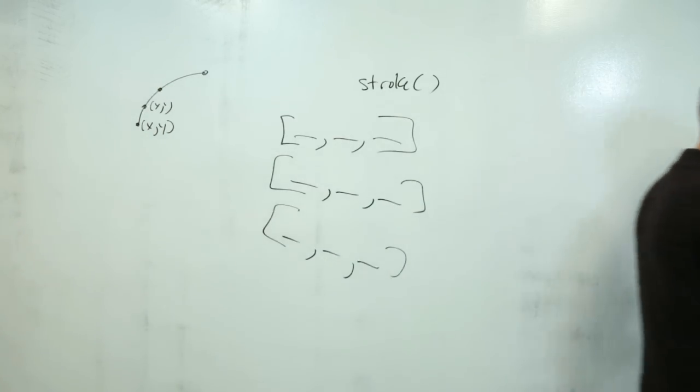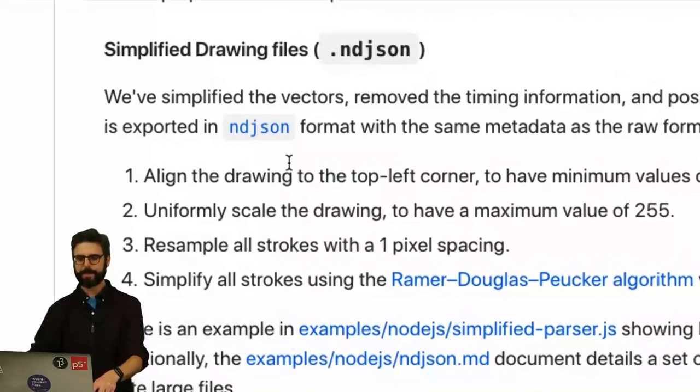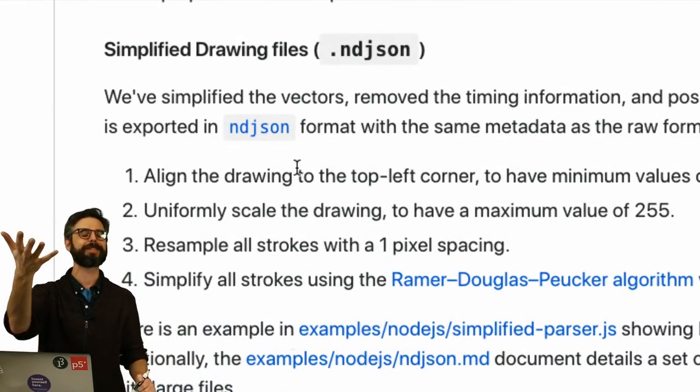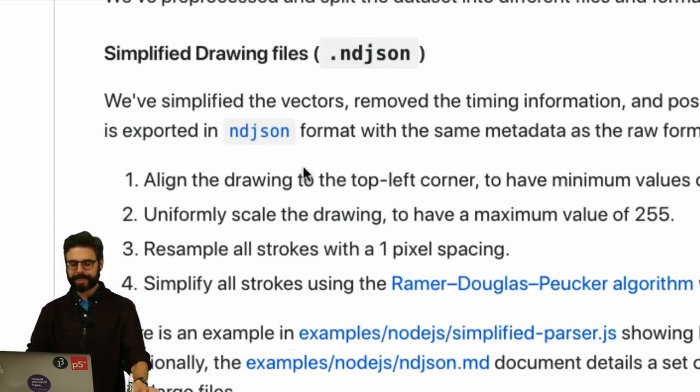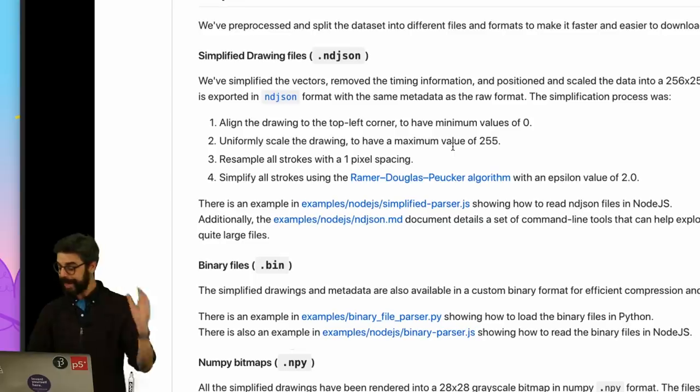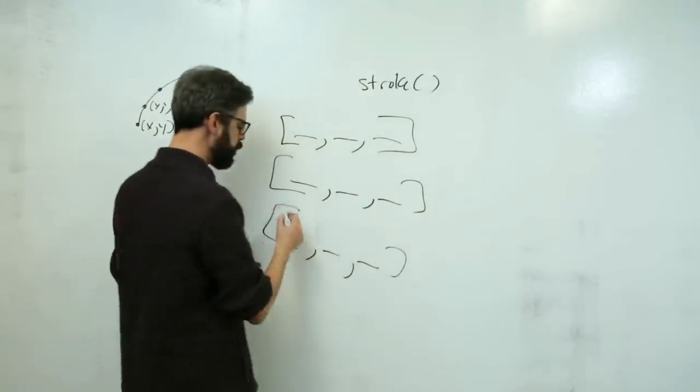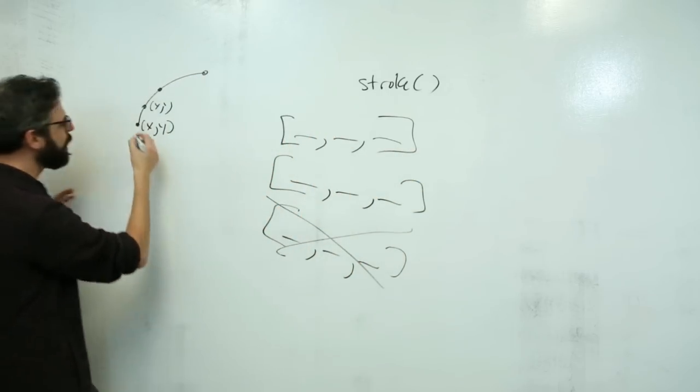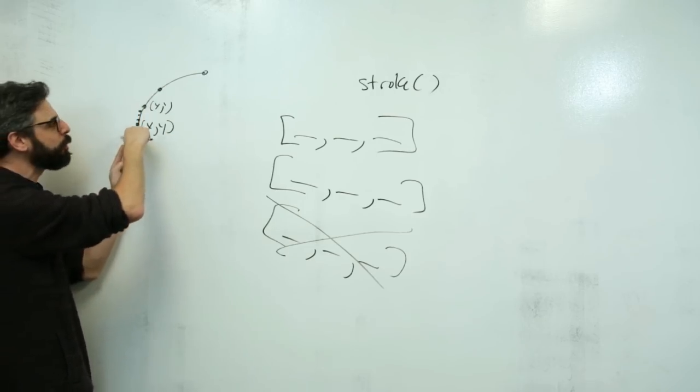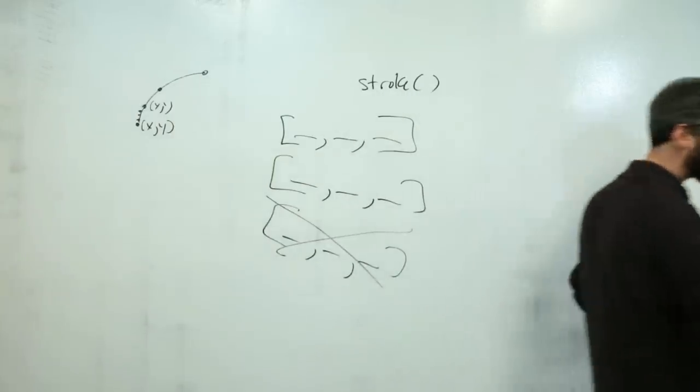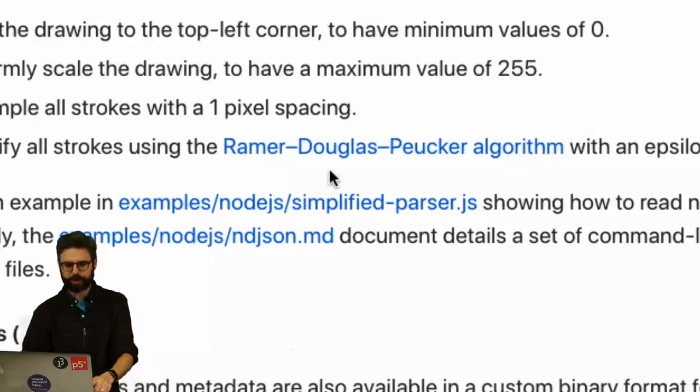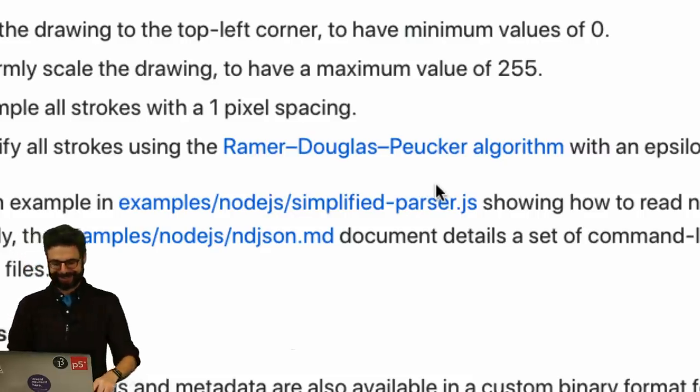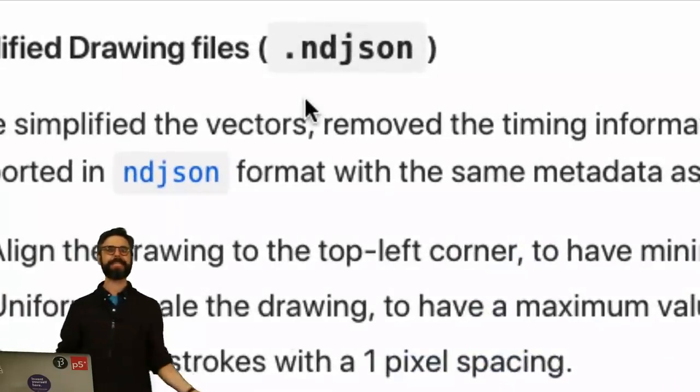What I'm actually going to use in this video is a simplified version of it because these are huge data files. But I encourage you as an exercise to try to do what I'm going to do but with the non-simplified version, maybe with the timing aspect of it. The simplified drawing files are the same exact thing, but no timing information. And also they have been sub-sampled.